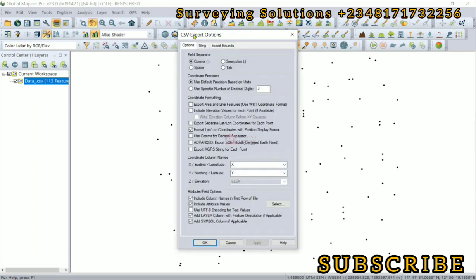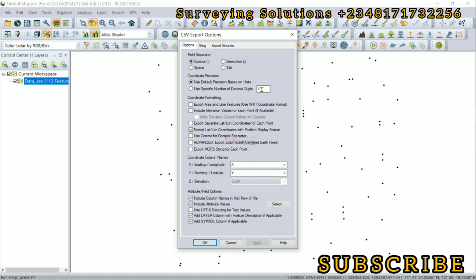So we have the CSV export options. The file separator is comma which is the CSV. Then the coordinate precision - use default precision based on unit or you can use a specific number of decimal digits. So if you want the exported coordinates to be in three decimal places or maybe four or five, you can actually select it here. Now the coordinate formatting - format lat long coordinates with a position display format. These are some other options. If you would want to use them, you can just check them and then see how the results appear when you have exported your CSV.